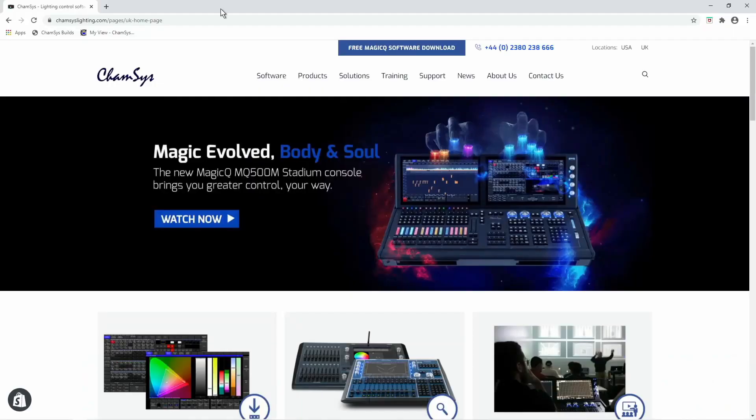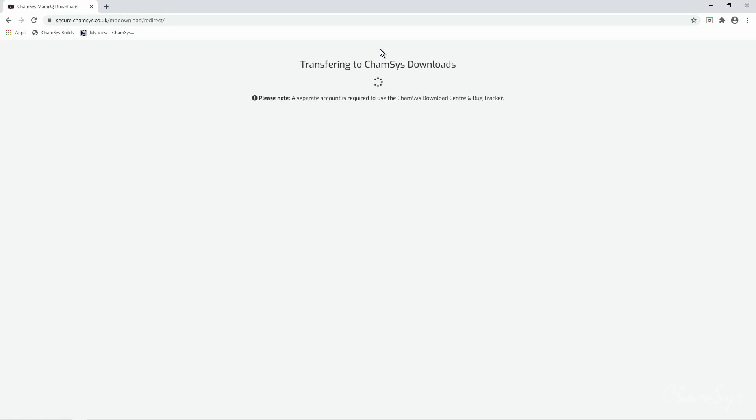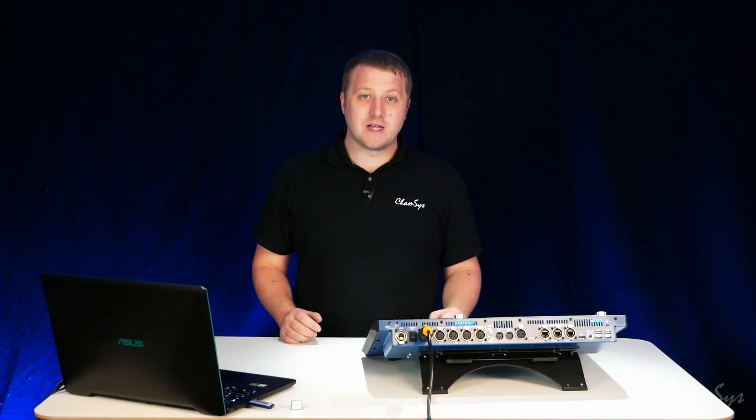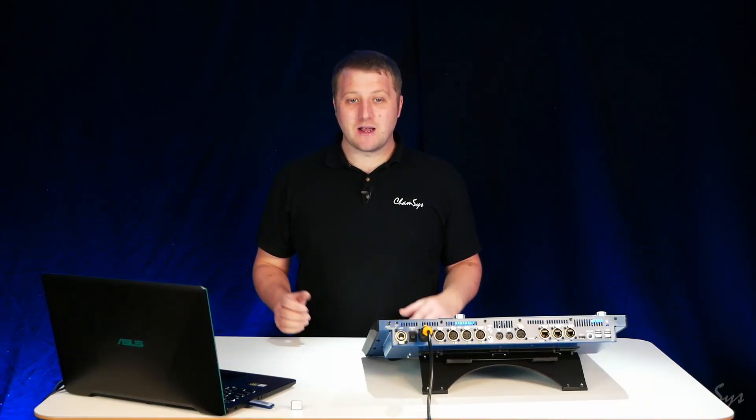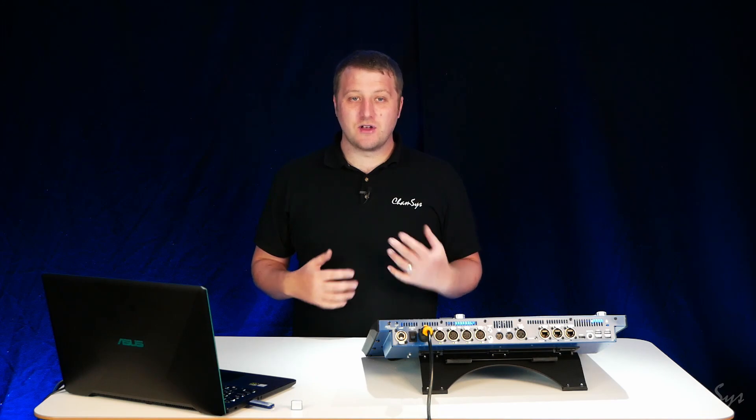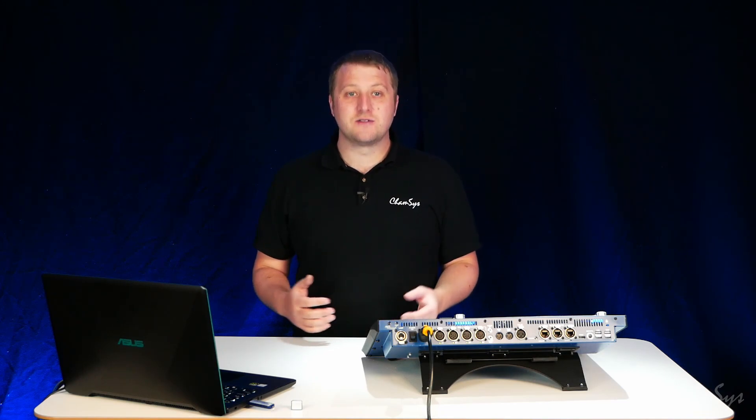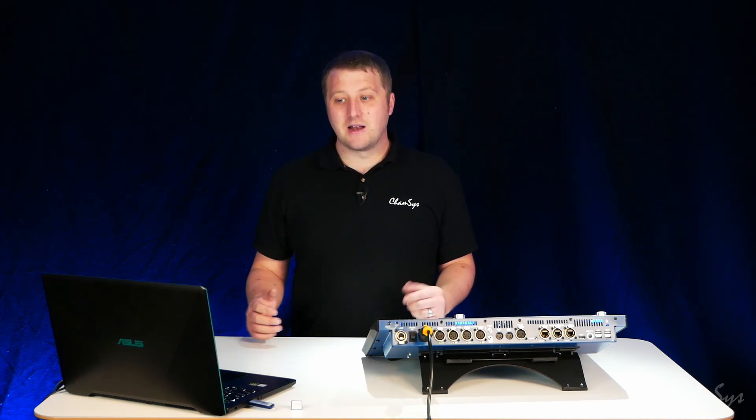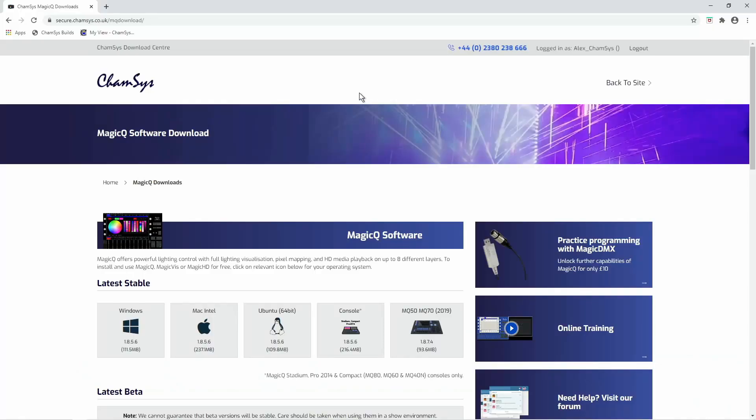So on the Camtis website camtislighting.com we hit the free MagicQ software download button at the top of the page. This takes us over to our download page where you can access things like console download files as well as the head library update file.